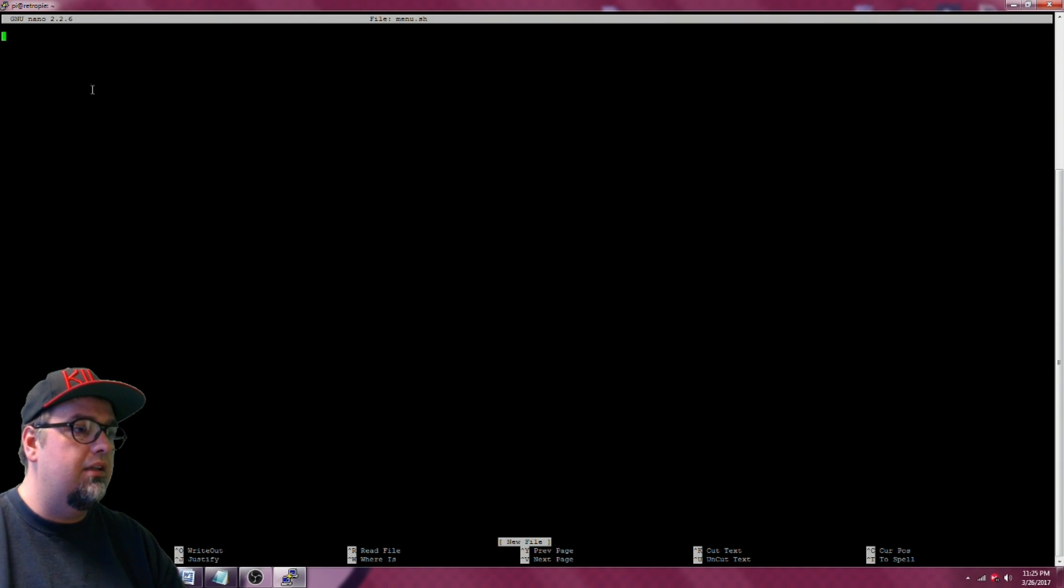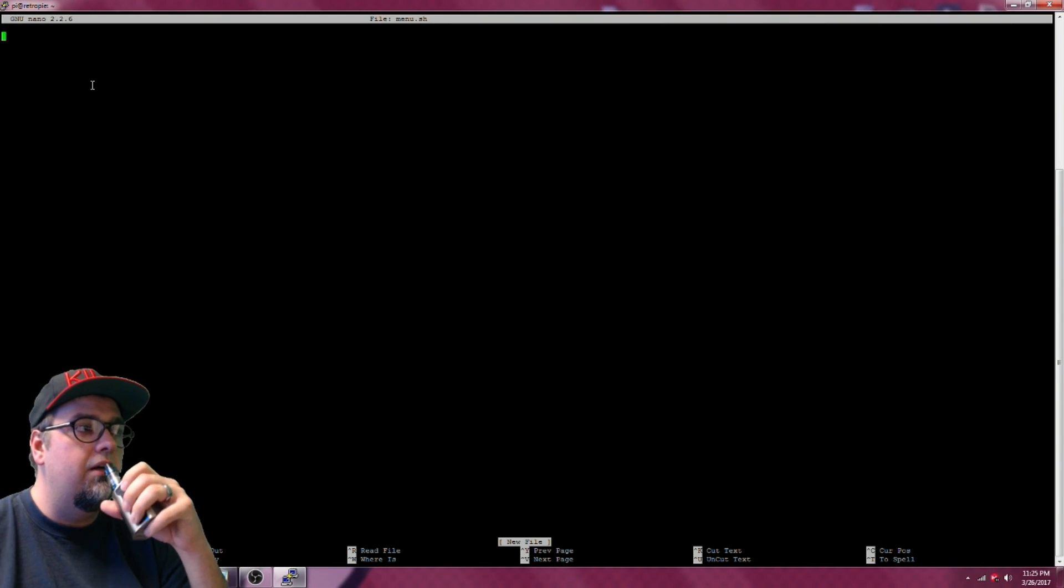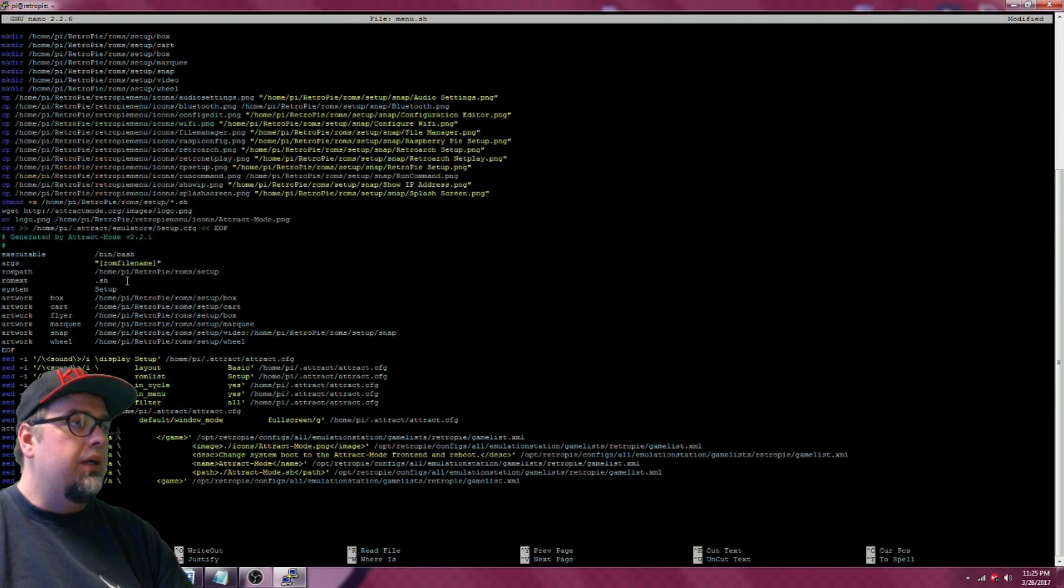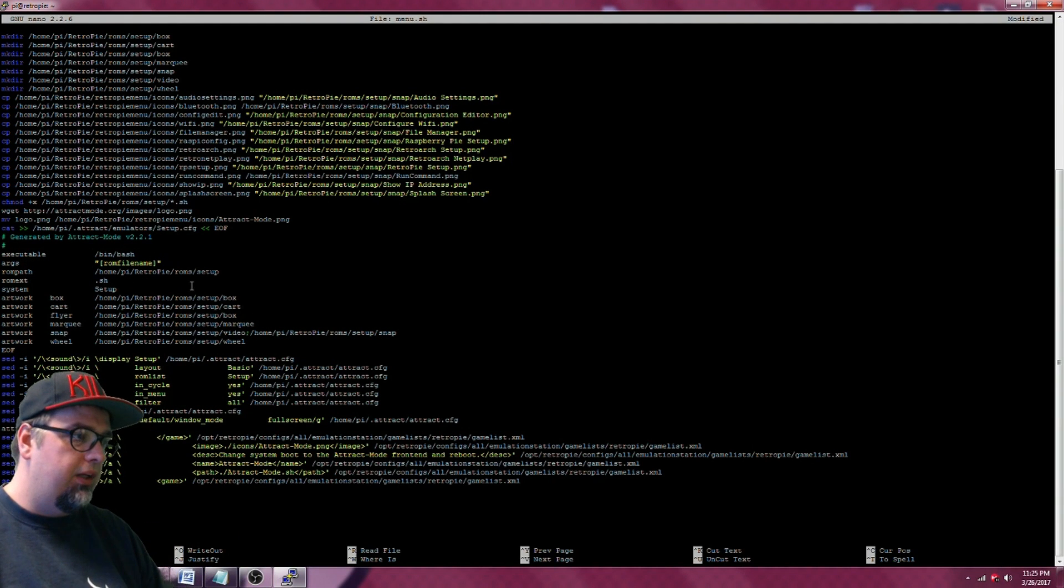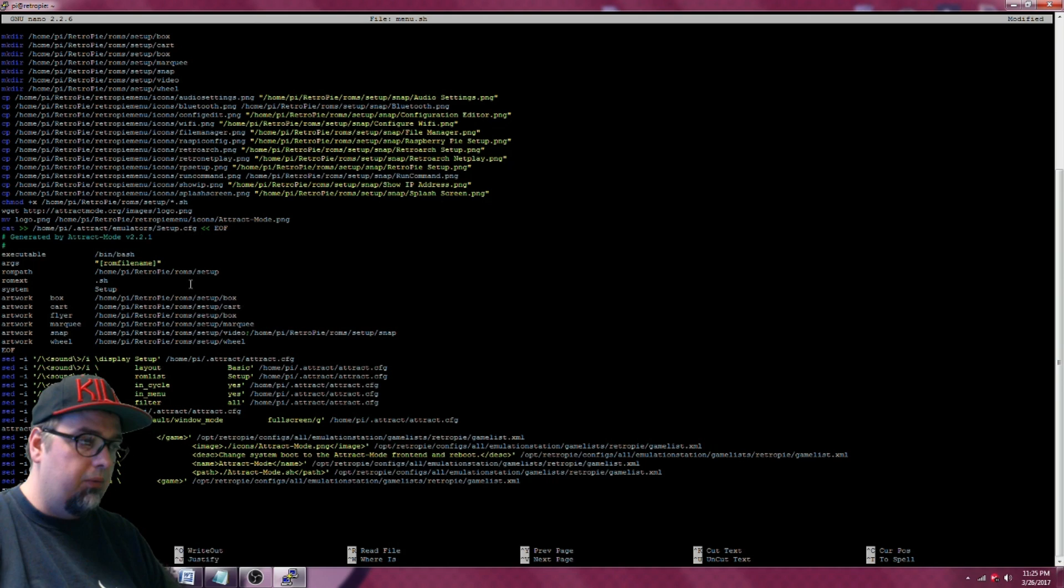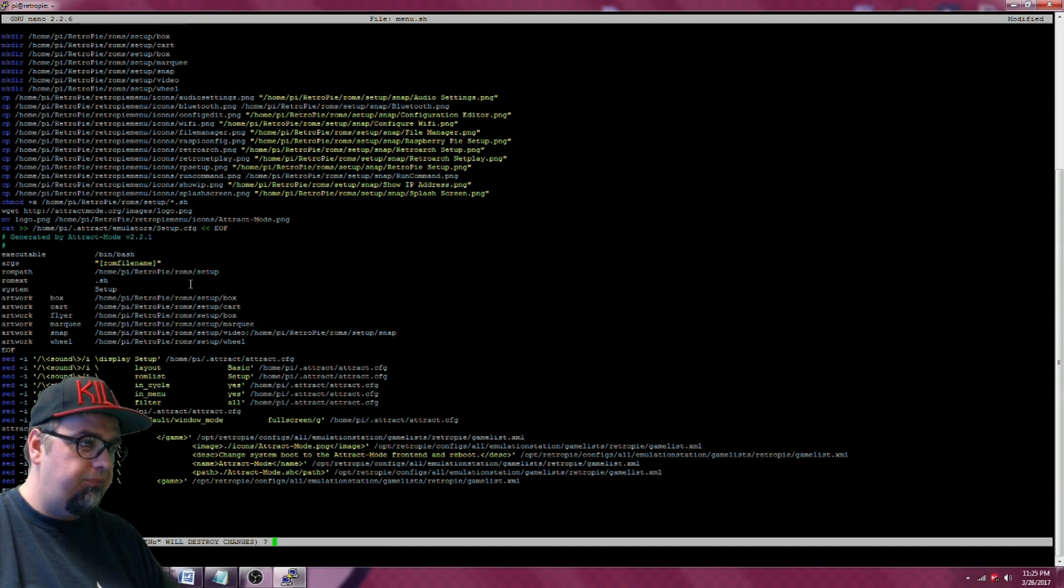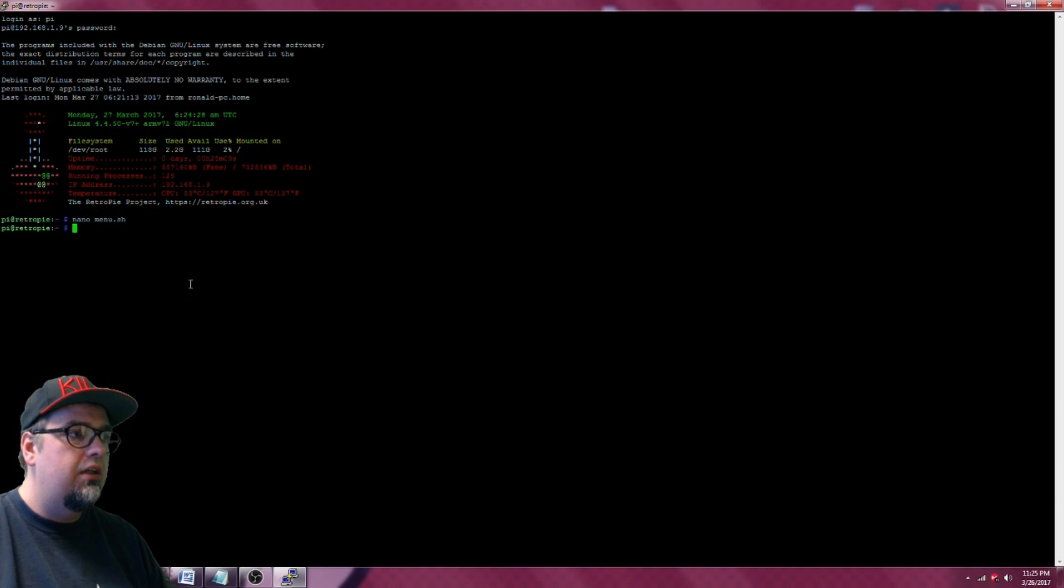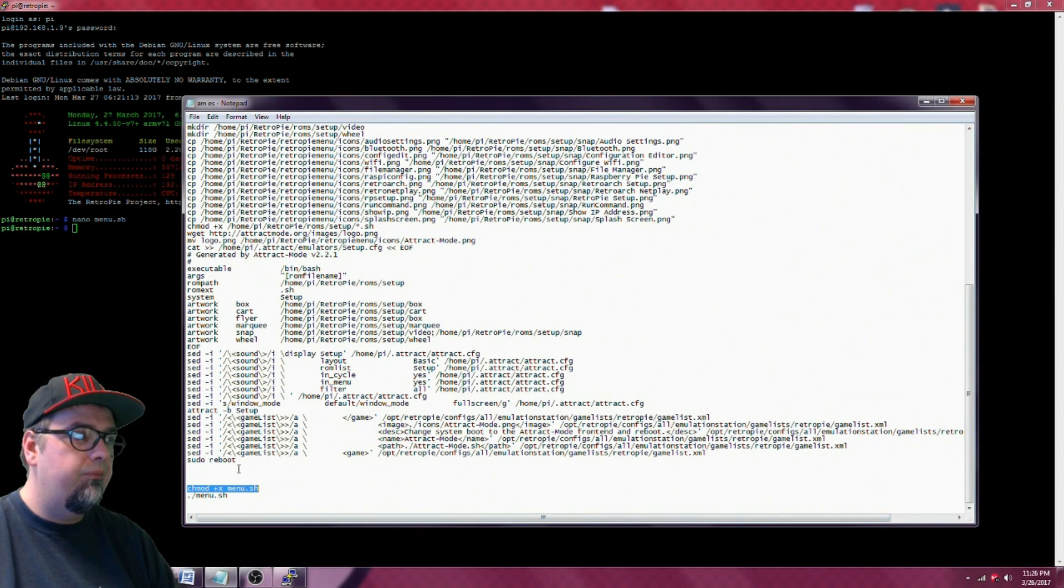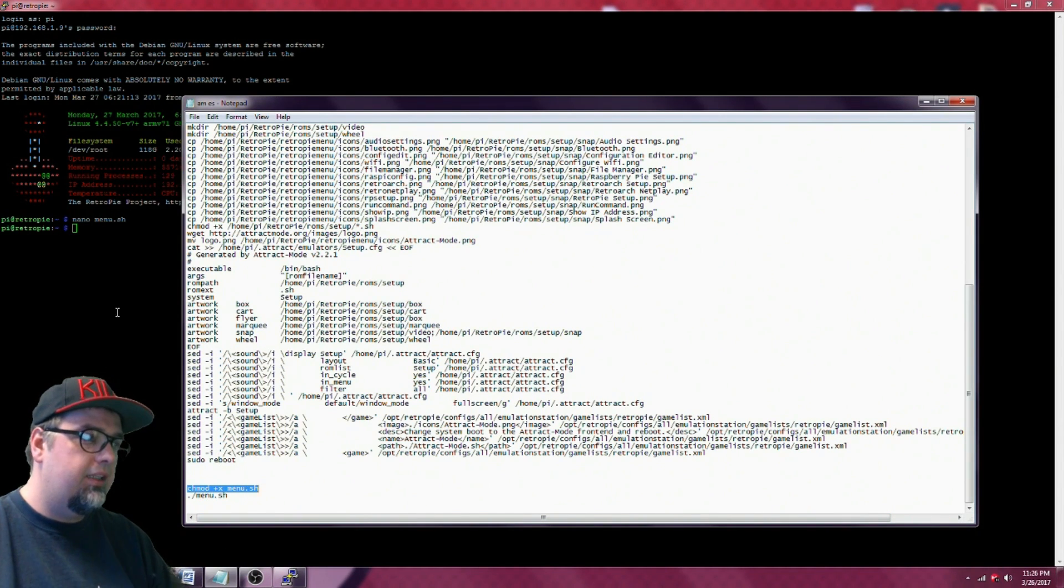It'll take a second to get in there. There we go, it's pasted into here. Now we're going to want to go ahead and write it, or save it. We're going to control X, and then we're going to hit yes. And then file name to write, we're just going to hit enter, menu.sh. So bam, we're going to want to go ahead and type in chmod +x.